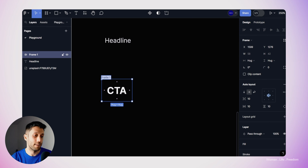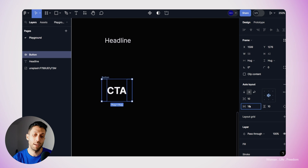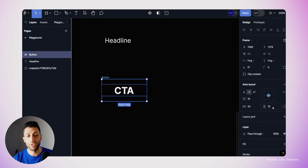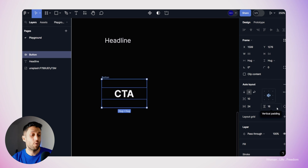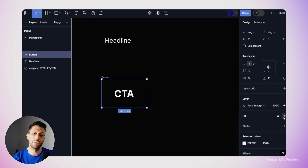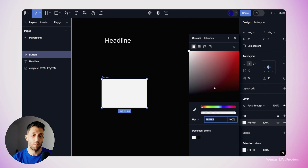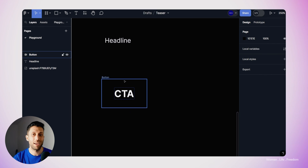While the button is selected, I'll go to the auto layout section in the properties panel and set the horizontal padding to 24 pixels and the vertical padding to 16 pixels. Next, the CTA needs a background color, so I'll select the button frame, go to the fill section, click the plus button, and add a background color — I'll change it to pure dark. Our very basic CTA is now ready.